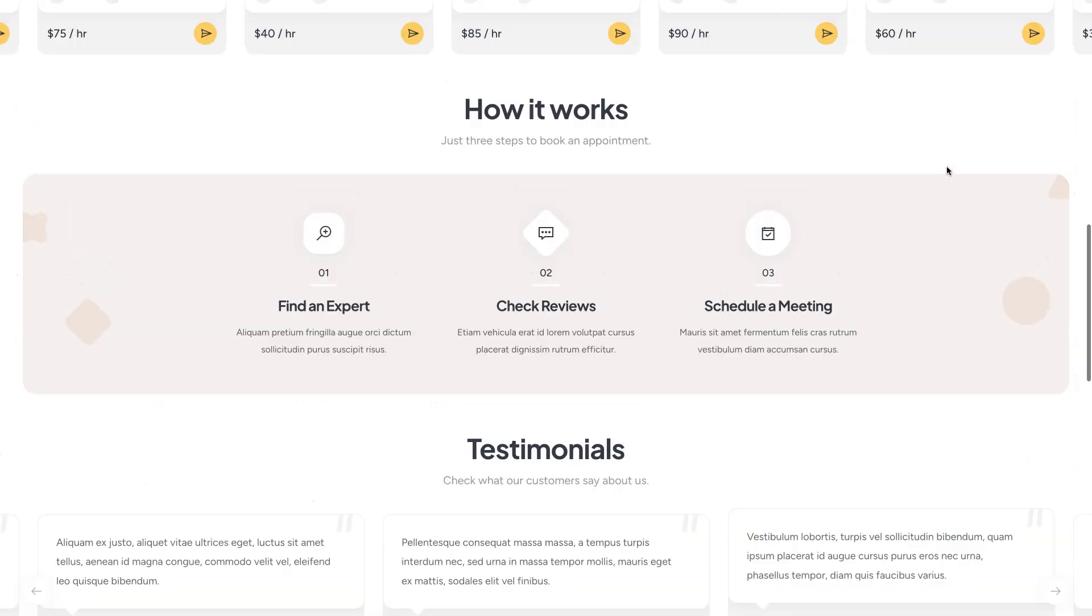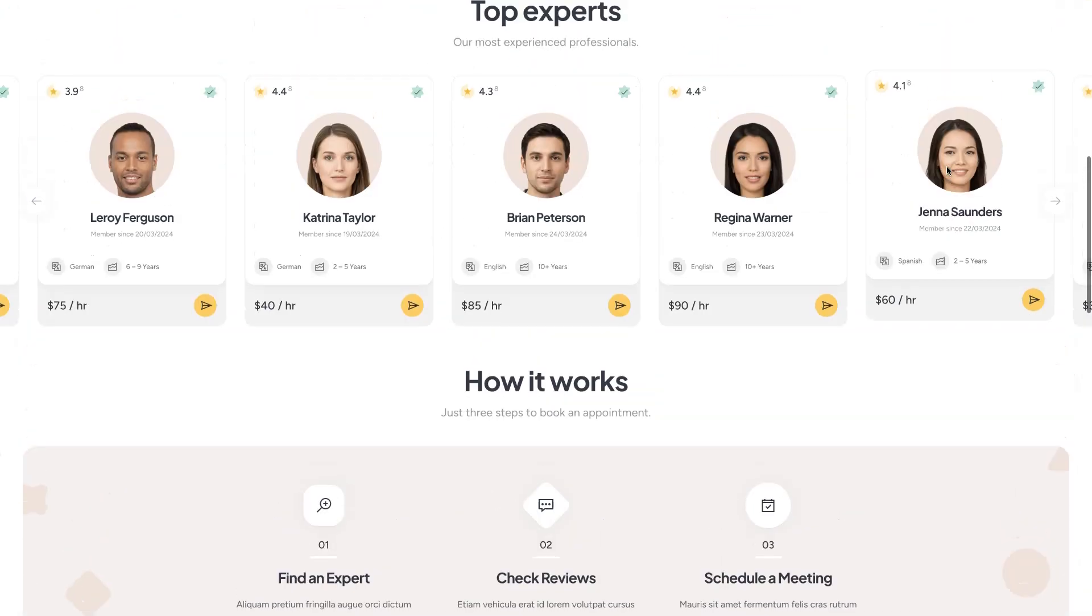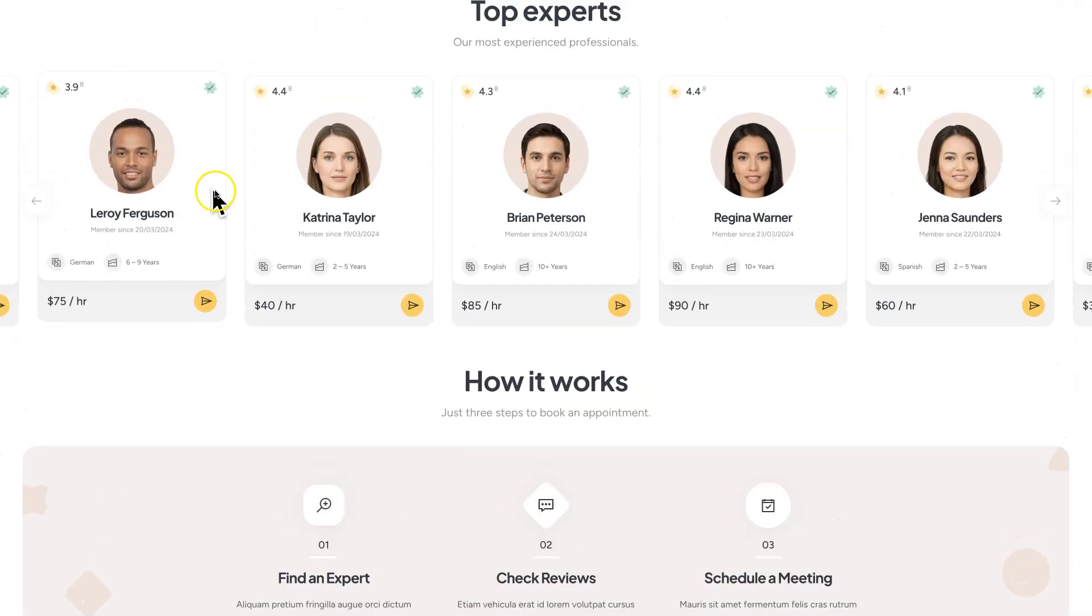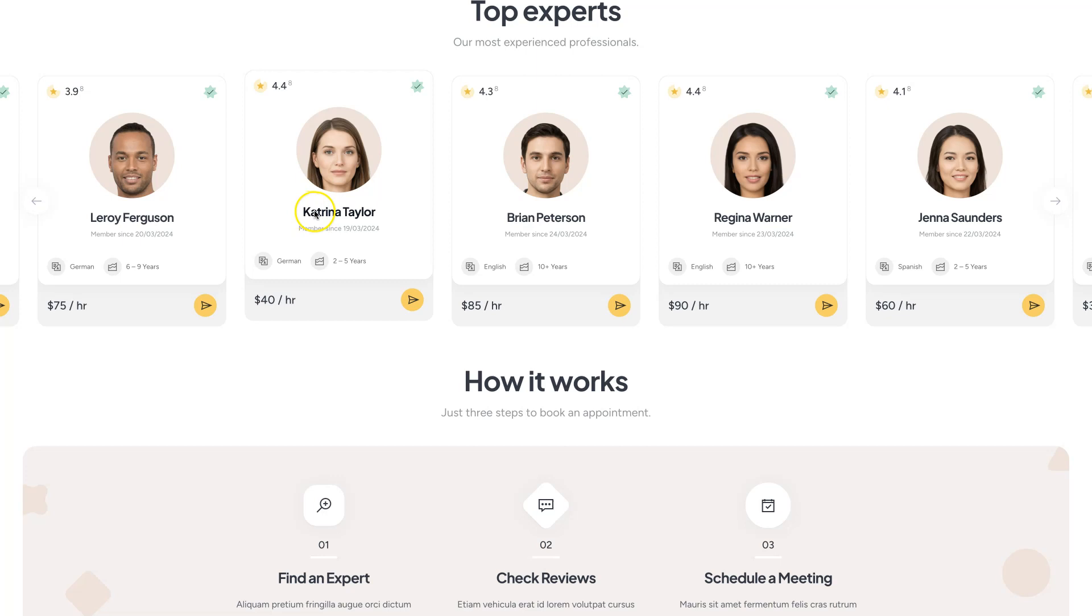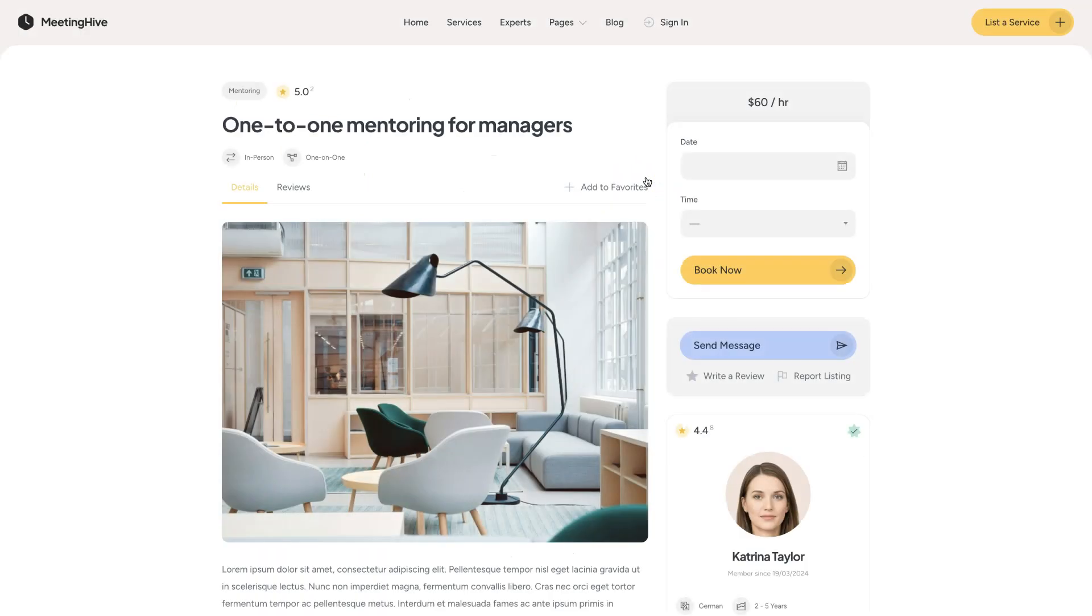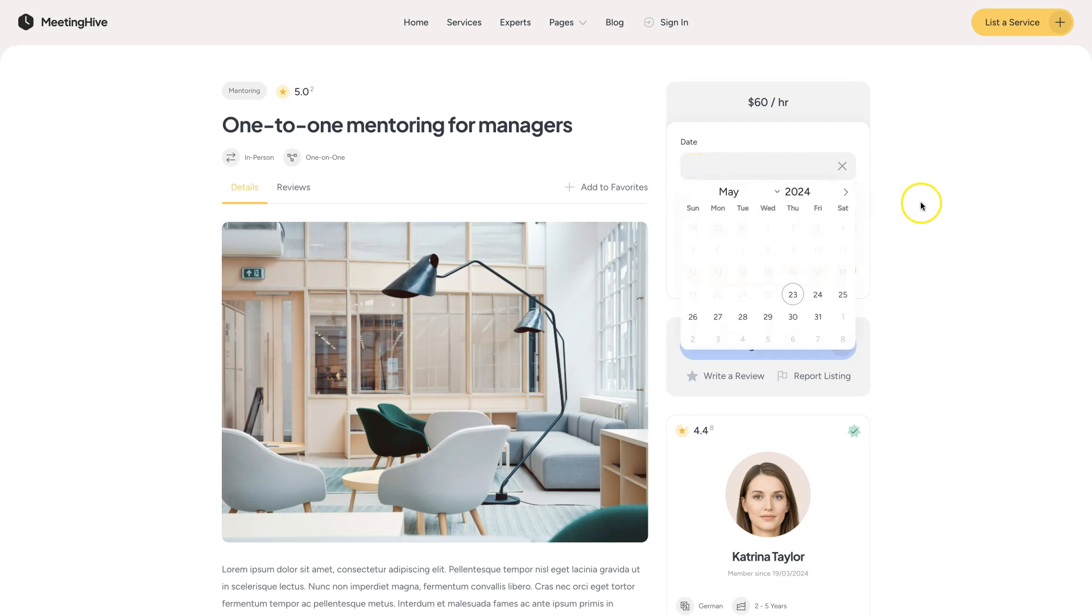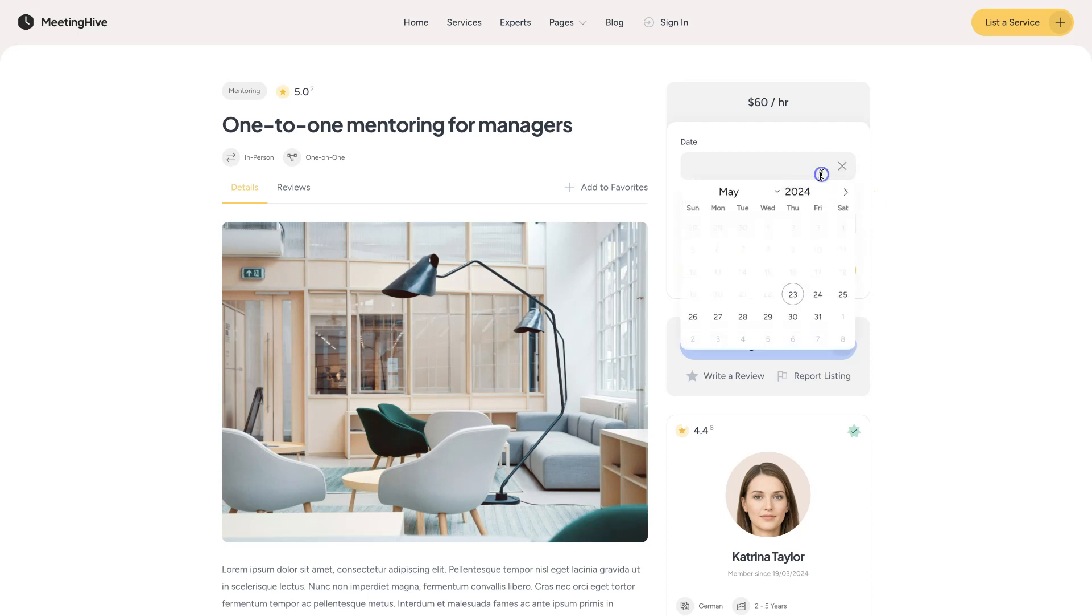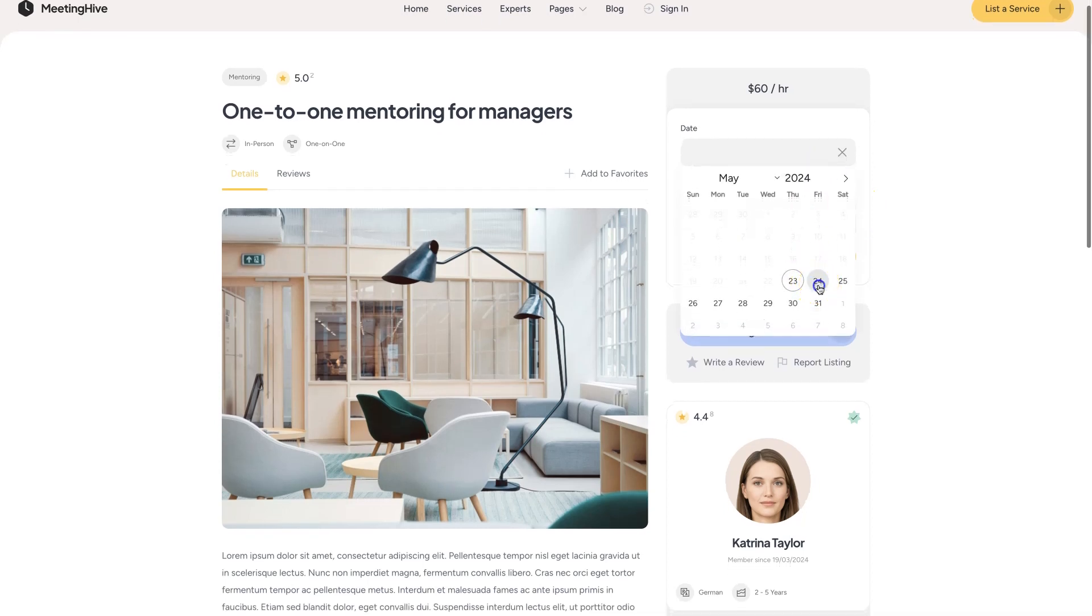Whether you need a haircut, a doctor's appointment, or a tutoring session, this platform connects you with the right service providers hassle-free. By the end of this course, you'll be able to build a similar appointment booking platform as you see on the screen, but with your own listing categories, custom listing fields, and search filters.